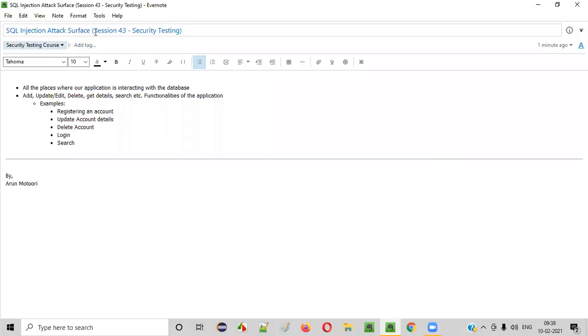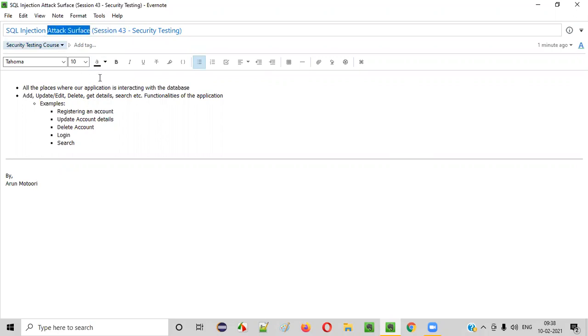Hello everyone. Welcome to session 43 of the security testing video series. In this session, I am going to explain about the attack surface of SQL injection. So let's get started.